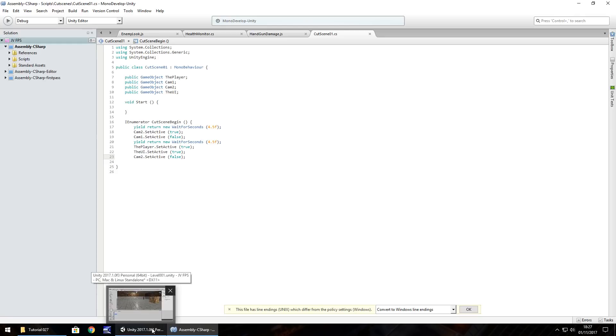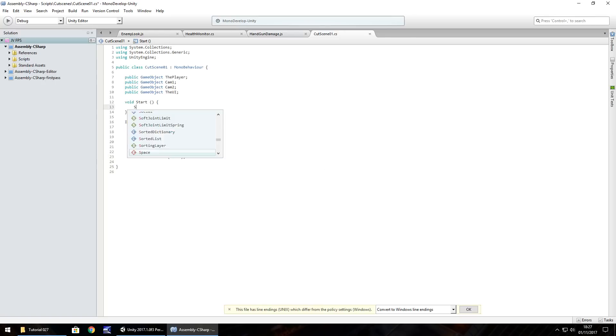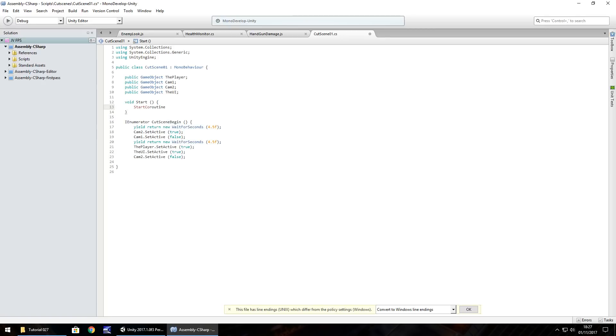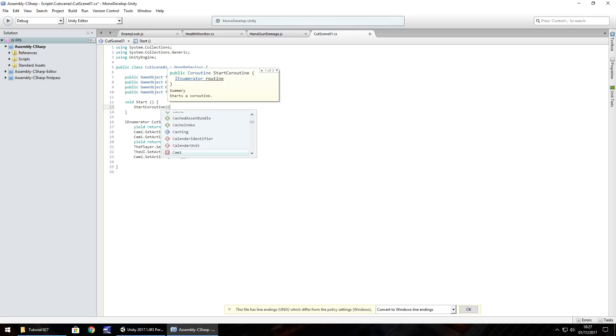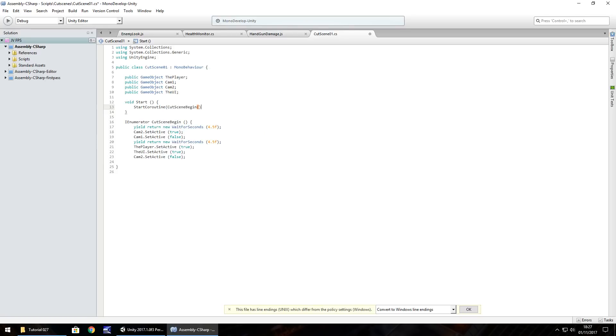What we need to do is start the coroutine here, in the void start. Start coroutine, and in brackets, cut, scene, begin, open close bracket, close bracket, semicolon, and save. So now, oh, unexpected end of file. Okay, so we've got to close the I enumerator there. That's my fault. Resave.